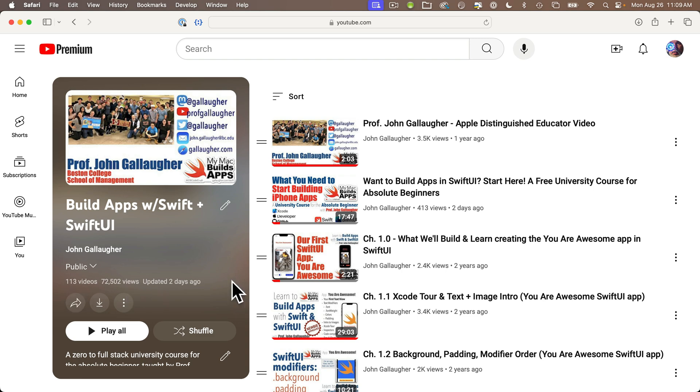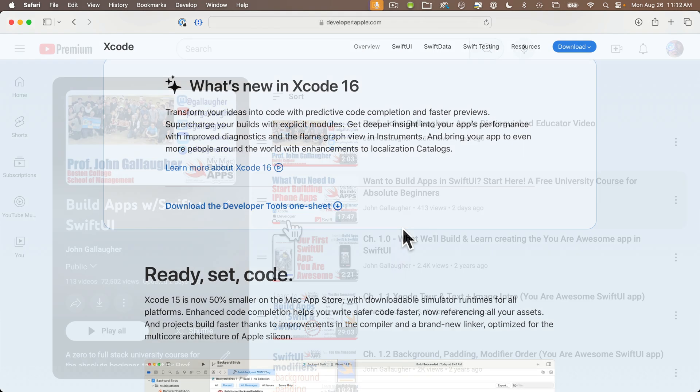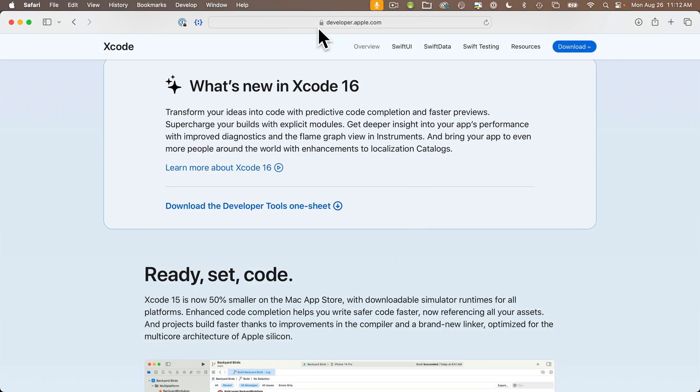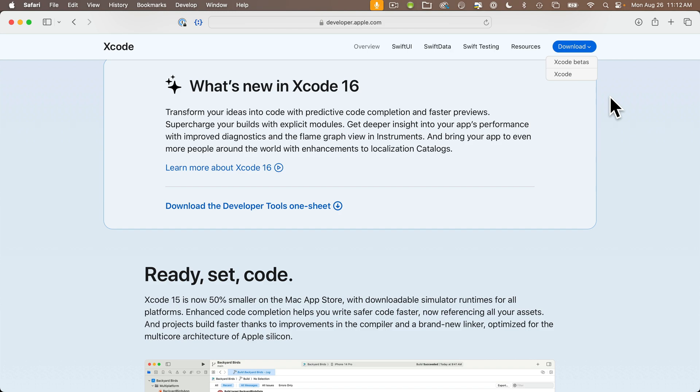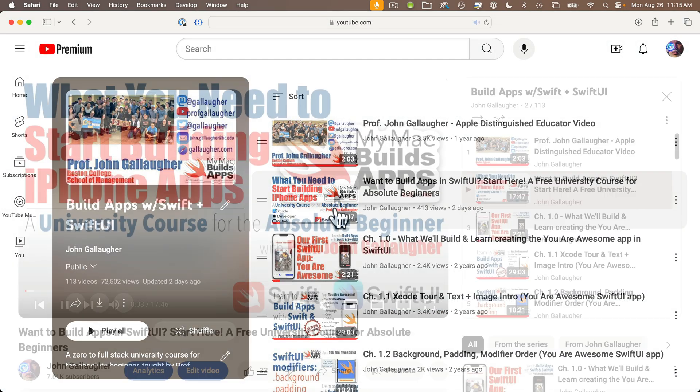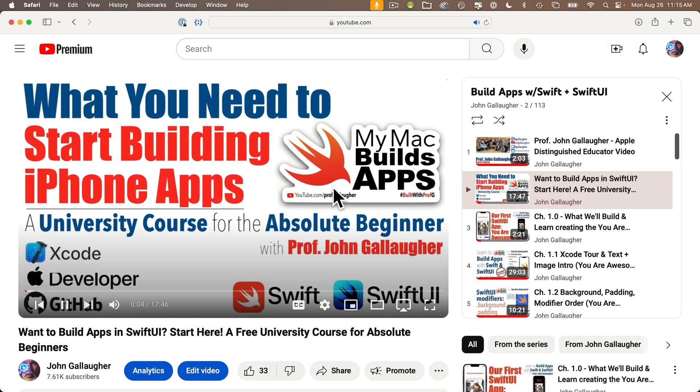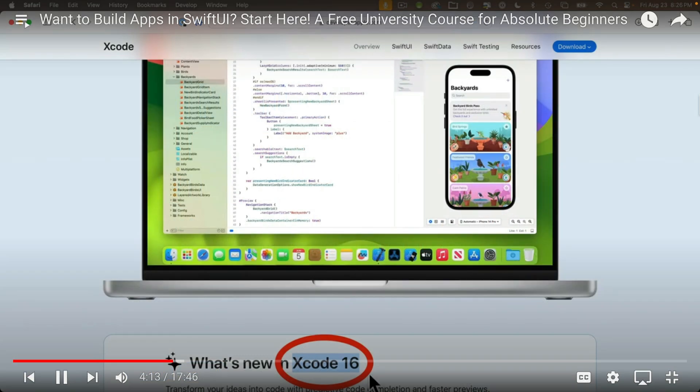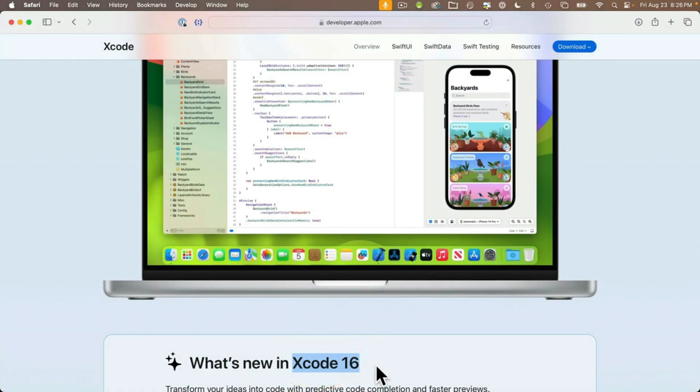I'm recording this on the day that I begin teaching my course at Boston College. As I record this I'm using Xcode 16 with my class. It's currently in beta and it'll probably be released gold, my best guess is in late September. It usually comes along with the release of the new iPhones and there is an install video for Xcode 16 that you can find at the top of the playlist.